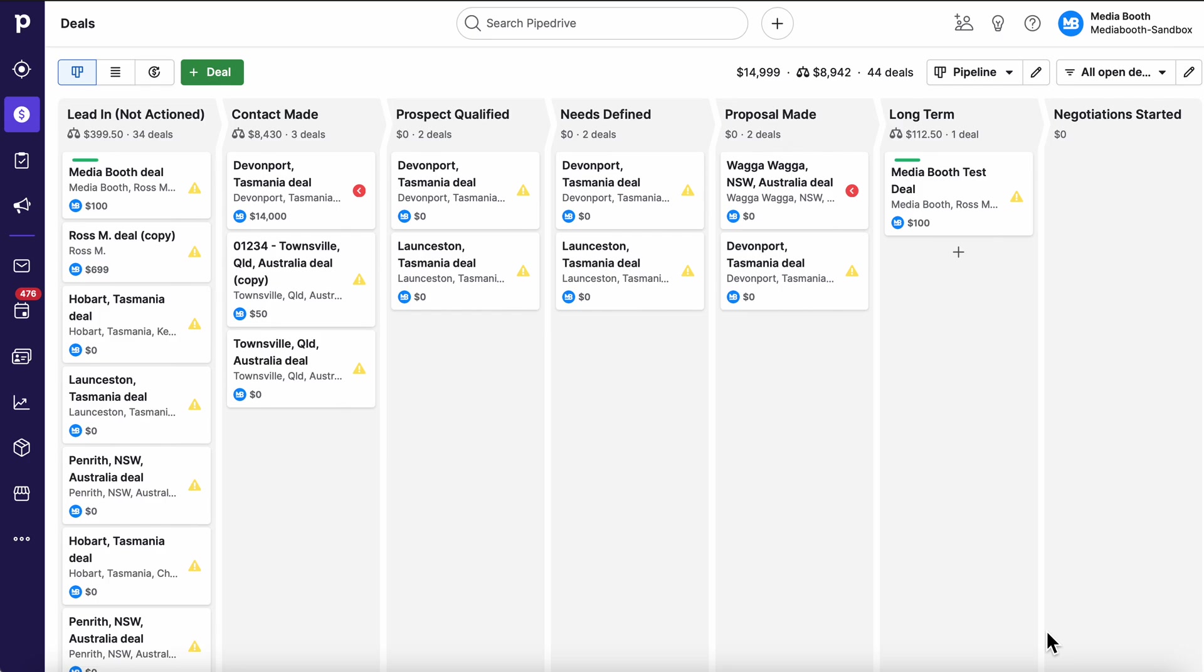I want to quickly show you through Pipedrive as fast as I possibly can today just to get a quick understanding of what the system features are.